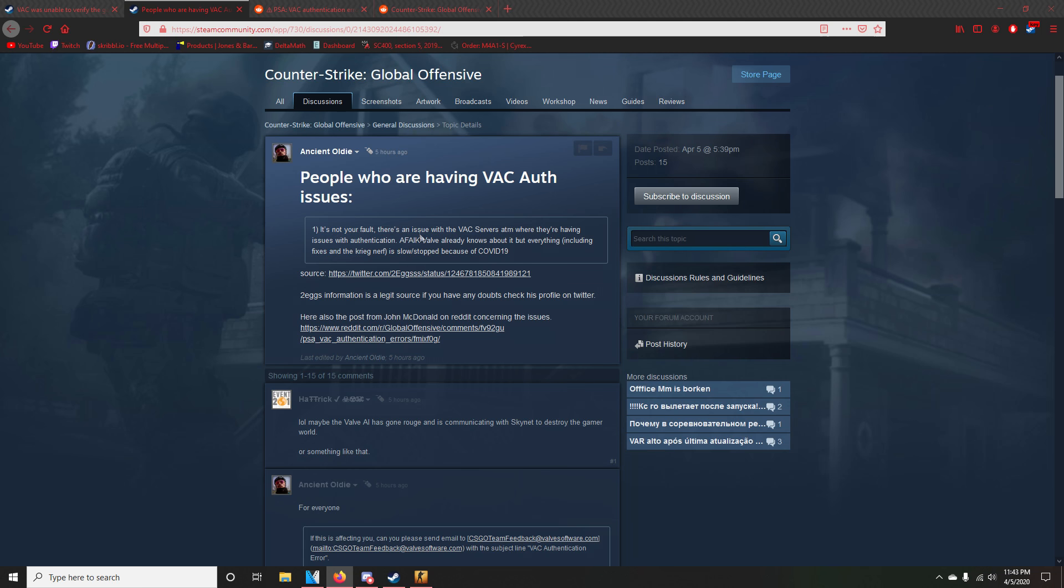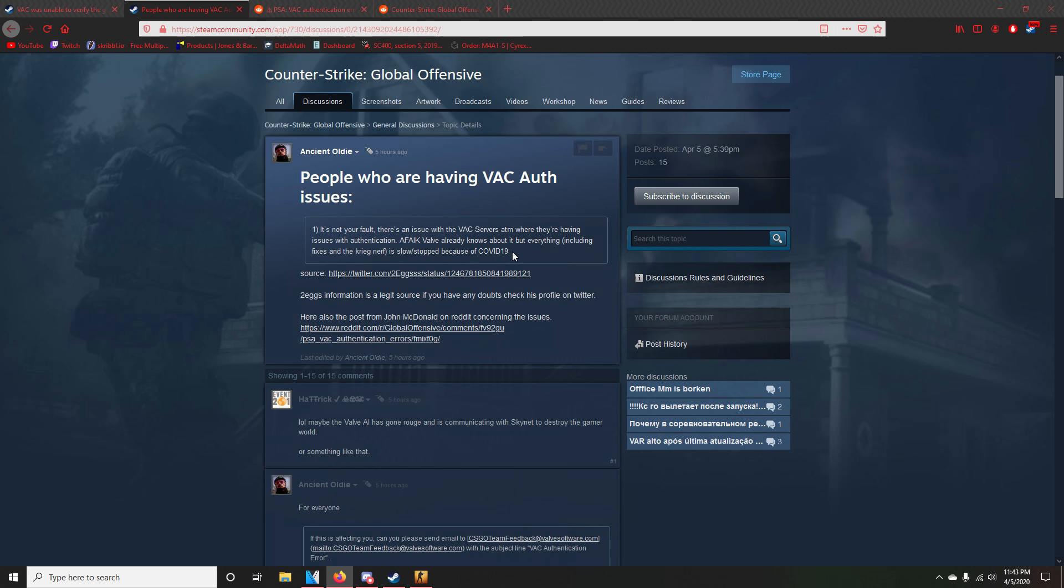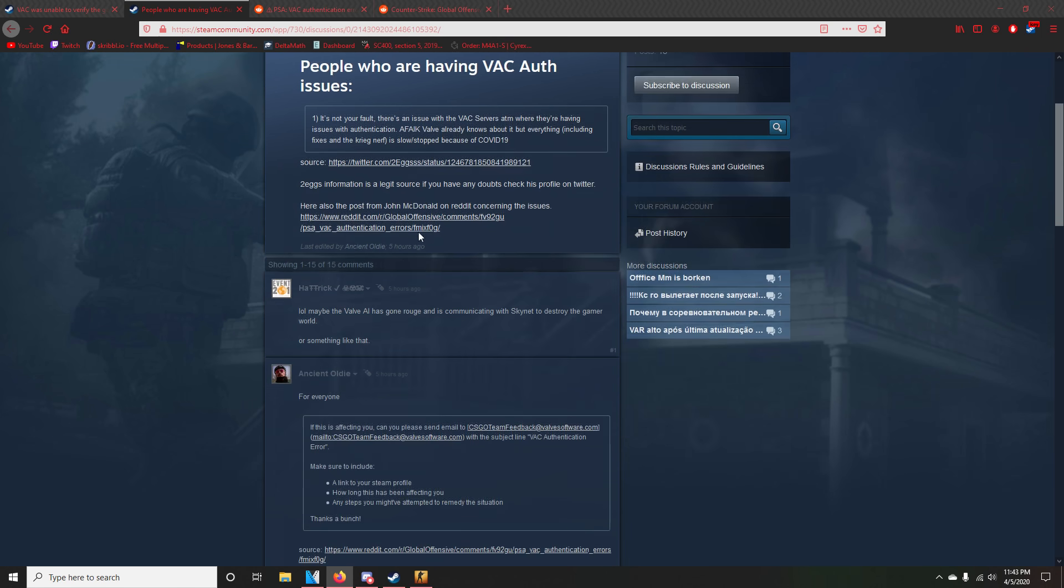And it looks like it's not your fault. There's an issue with the VAC servers at the moment and they're having issues with authentication. And Valve already knows about it, but because of the coronavirus, of course, it's going to take a little bit.